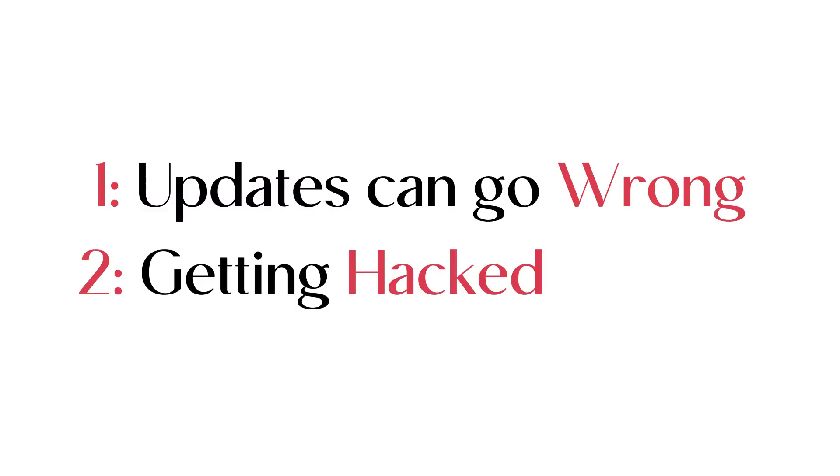Getting hacked. It's an unfortunate possibility that your website gets hacked. But if you got a backup, you can restore the backup to recover the old website.